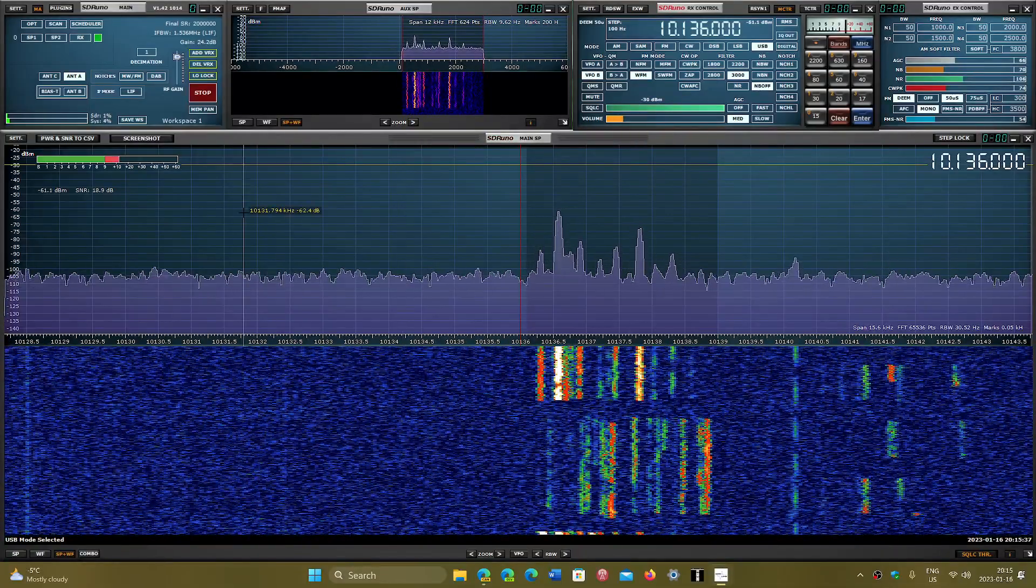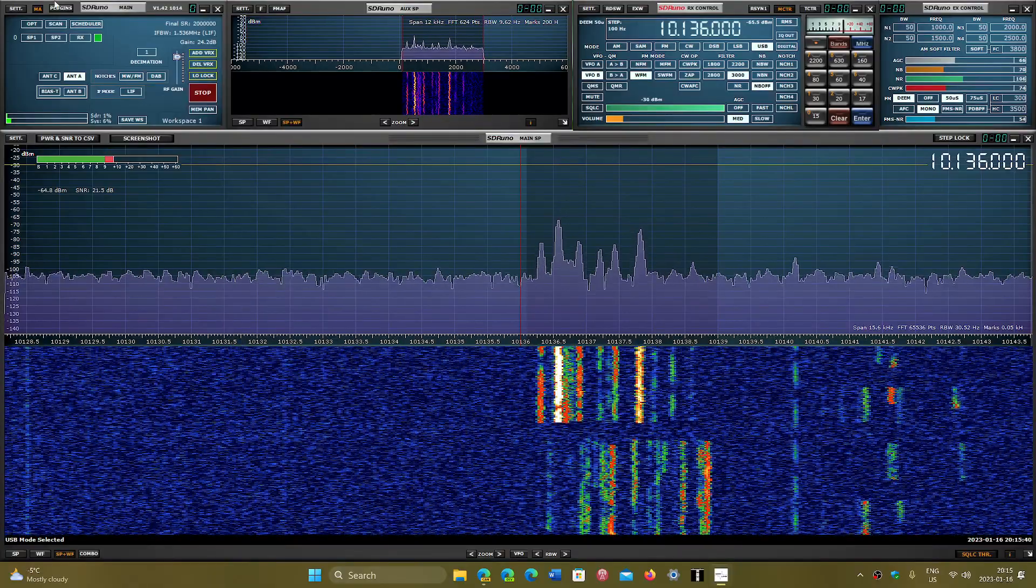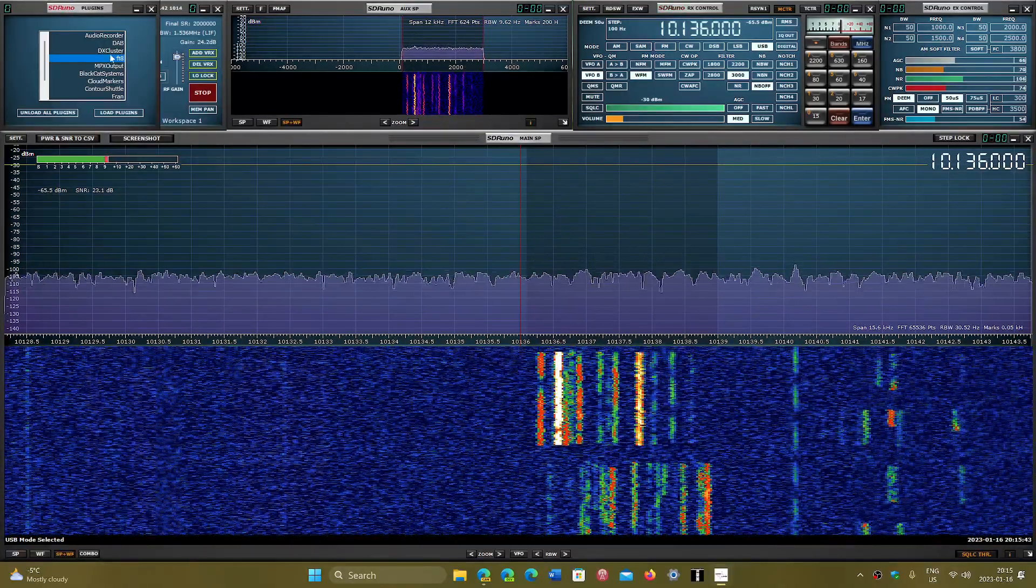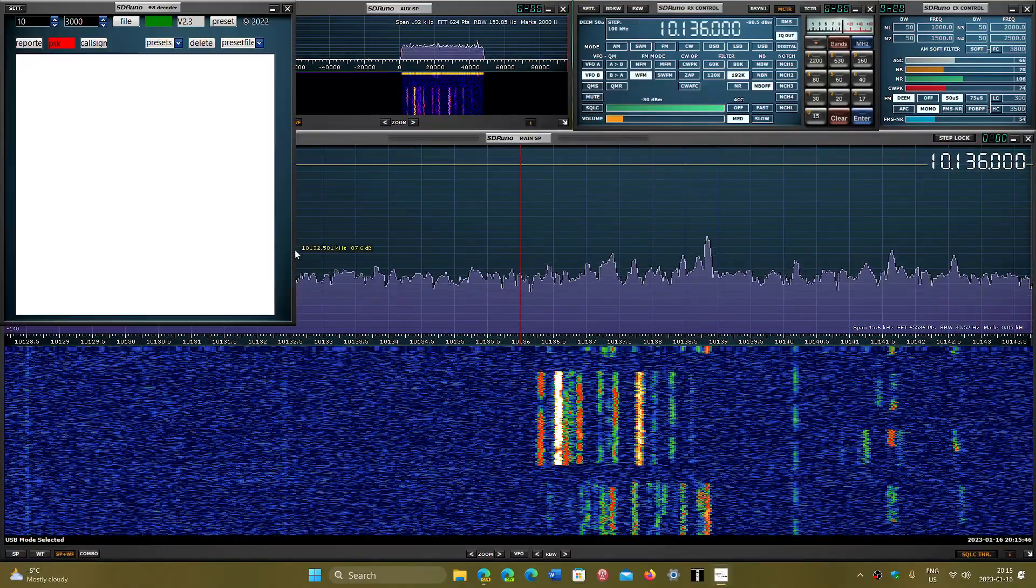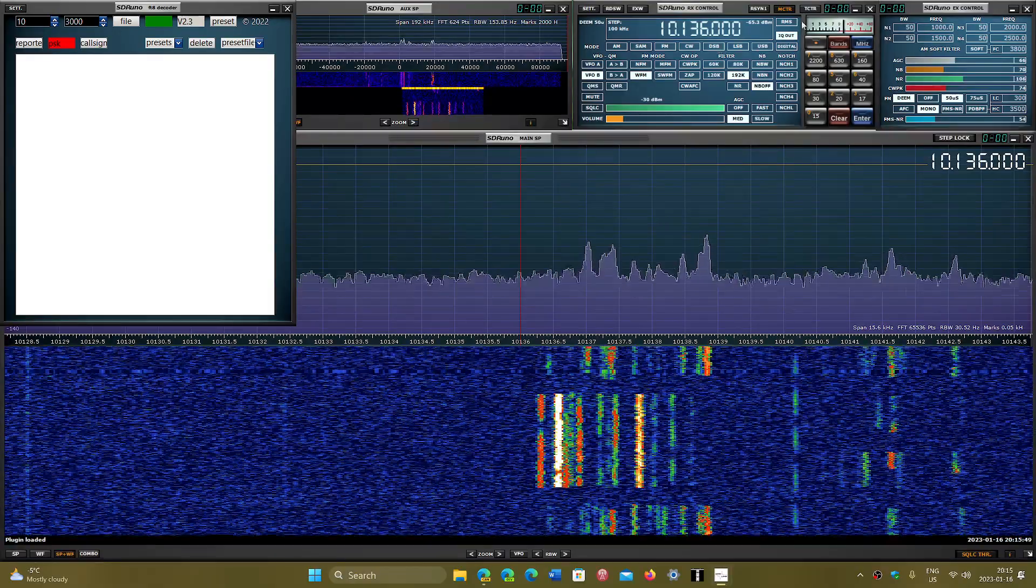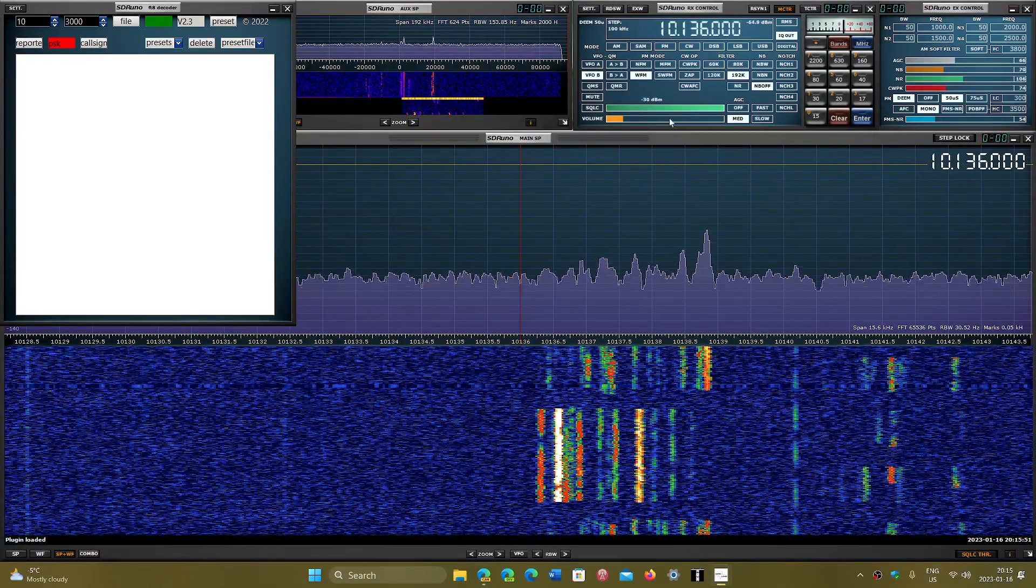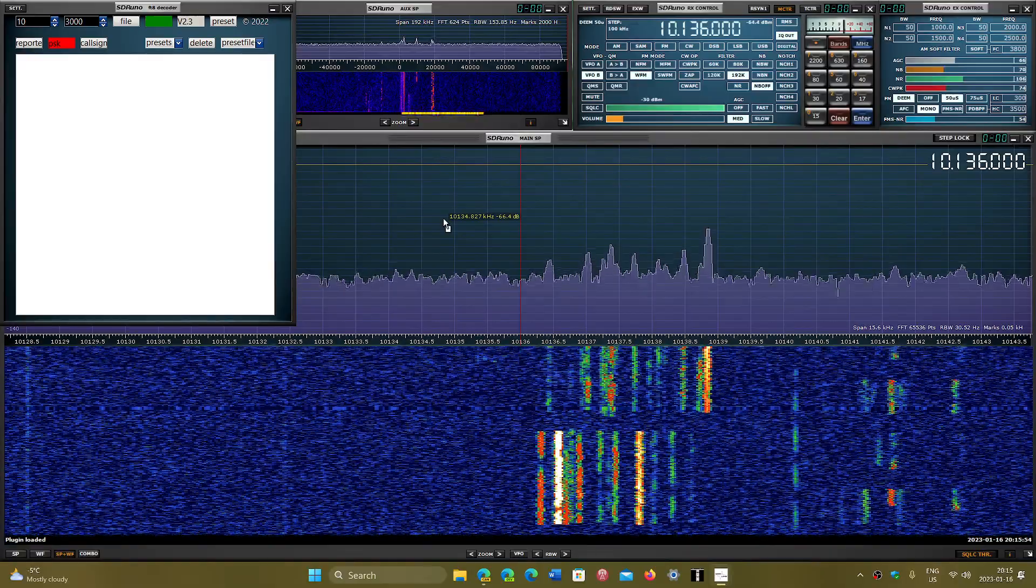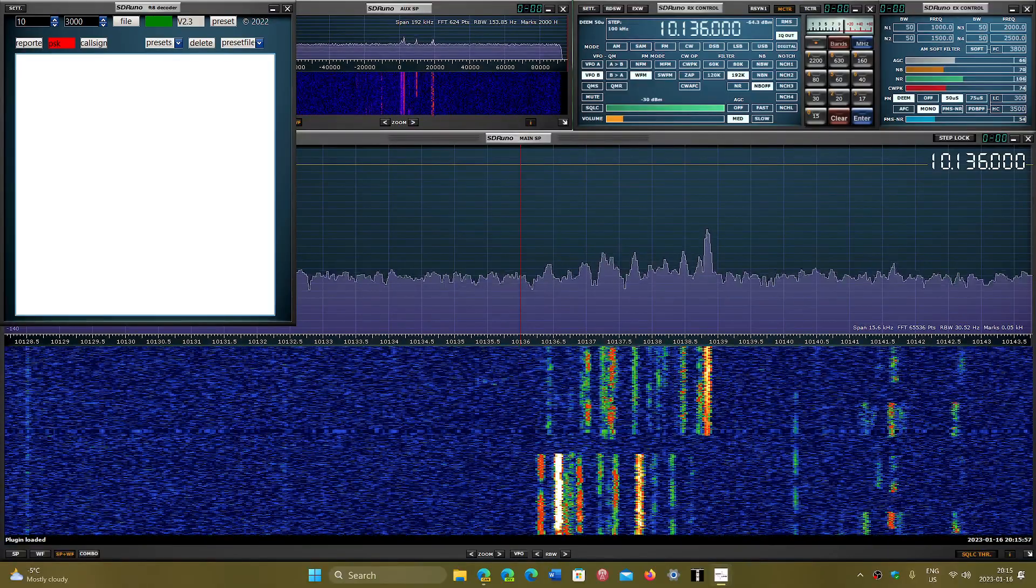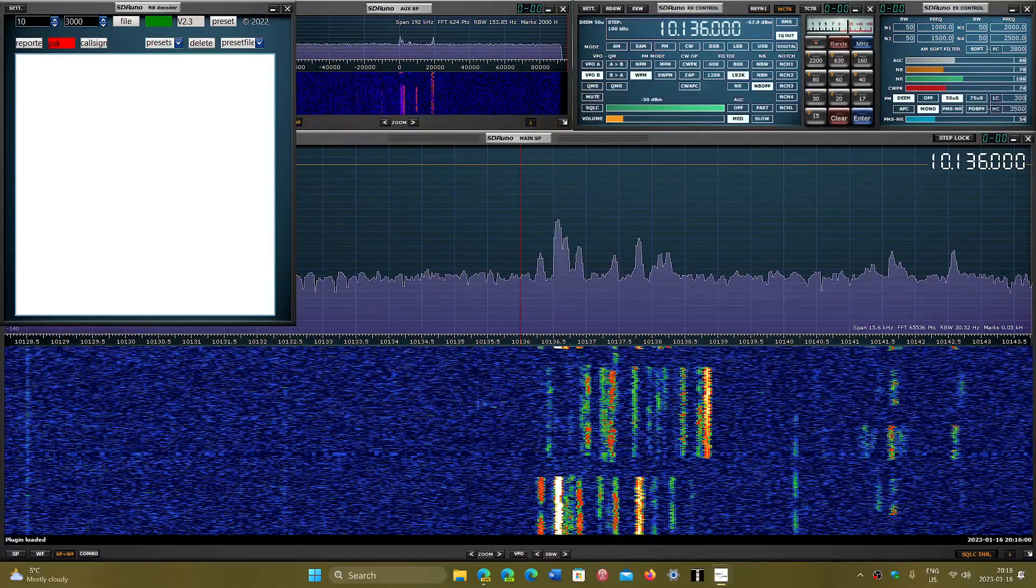You place the plugin in the plugin folder and then it'll be available here. You can choose the FT8, load the plugin—it will mute your audio because it changes to a different output—and then you just let it do its job.